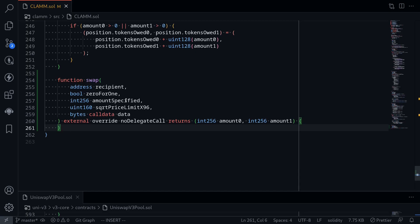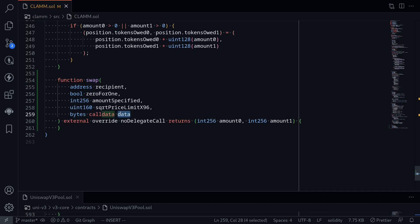On the other hand, if amount specified is less than 0, the trade goes the other way — the user has defined the amount of tokens to go out and the contract will calculate the amount that must come in. Then sqrtPriceLimitX96: if the current square root price reaches this limit, the trade will stop. And data — data to be used for the callback.